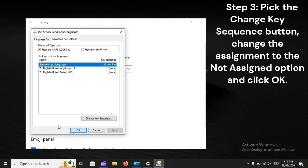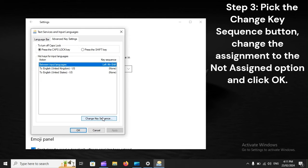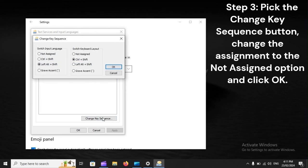Step 3: Pick the Change Key Sequence button, change the assignment to the Not Assigned option, and click OK.